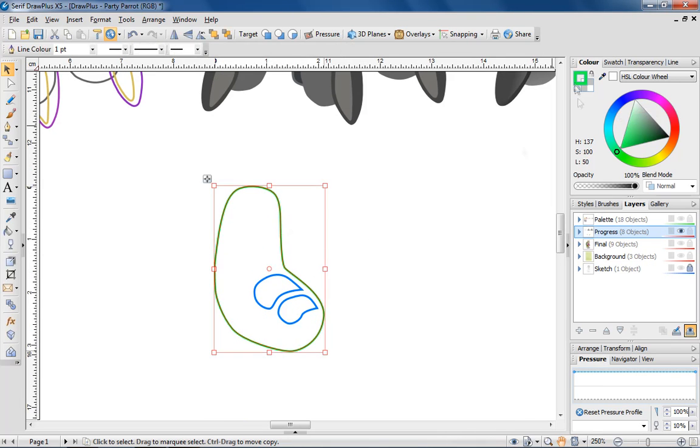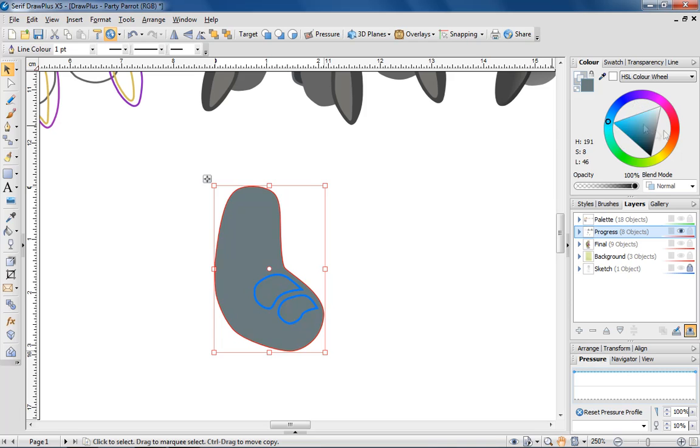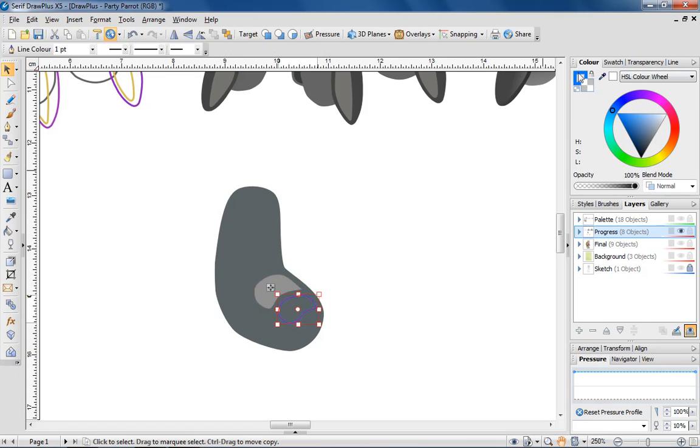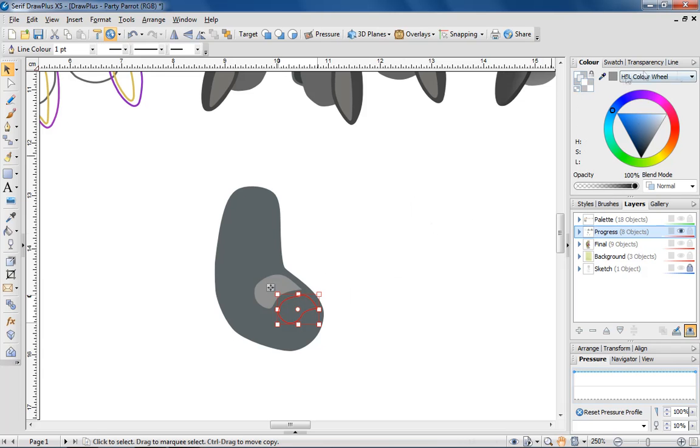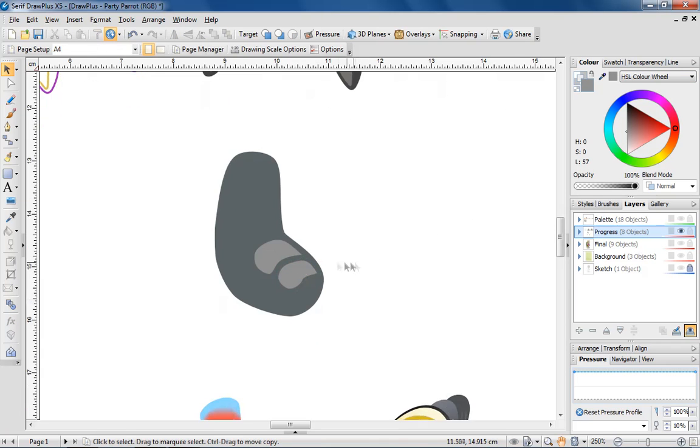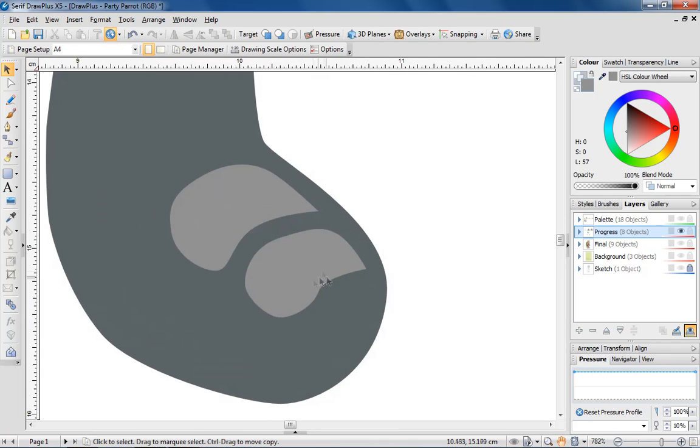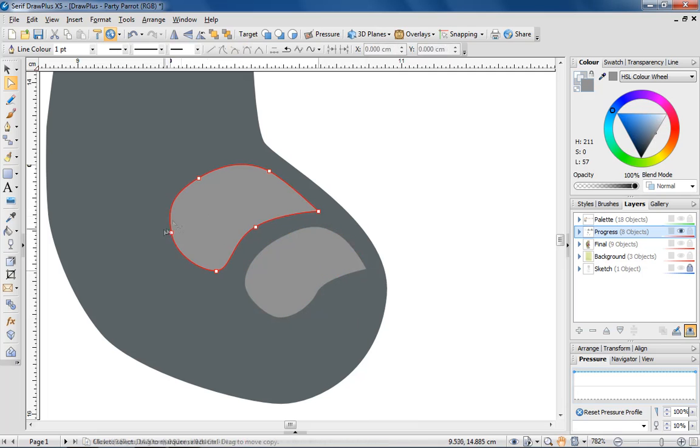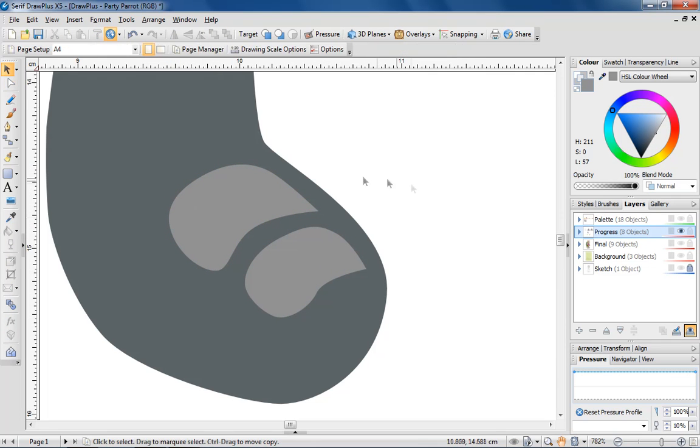Now it's time to give the toe some solid colour. I'm choosing my desired colours from DrawPlus' colour palette. I'm not completely happy with the look of the lighter areas, so before moving on, I'm quickly going to tweak them using the node tool.